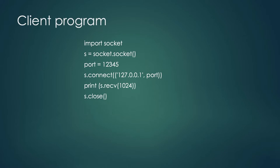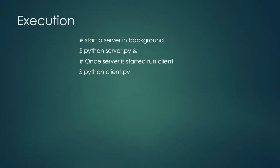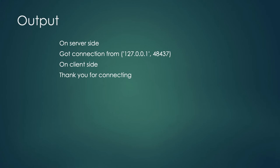How to execute this particular client and server program? So, for execution, first you have to start the server in background by setting the command python server.py and ampersand symbol in the terminal. Open another terminal. After starting the server, now it is necessary to run the client program by executing the command python client.py. So, the output of this client server program will be on server side, got connection from 127.0.0.1 and the port number and on the client side, thank you for connecting.